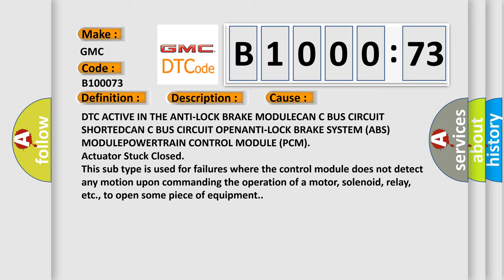Actuator stuck closed. This subtype is used for failures where the control module does not detect any motion upon commanding the operation of a motor, solenoid, relay, etc., to open some piece of equipment.